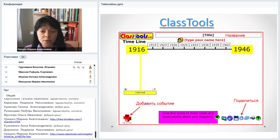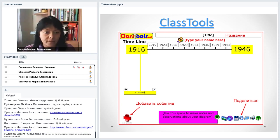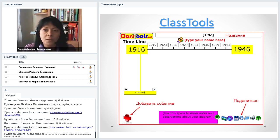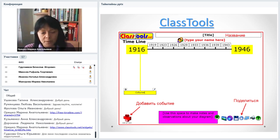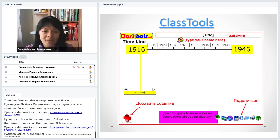В ClassToolNet всё работает в режиме одного окна. Вы пишете название ленты времени и, если нужно, автора. Можно предложить творческую работу — создать свою ленту времени. Нужно ввести дату начала и дату окончания ленты времени; сервис автоматически выставит промежуточные отсечки. Если ClassToolNet не открывается, возможно, не поддерживается Flash — необходимо включить поддержку Flash-плеера.